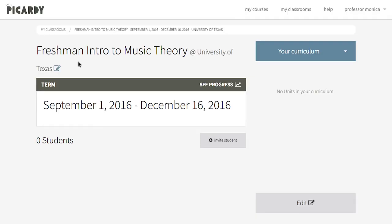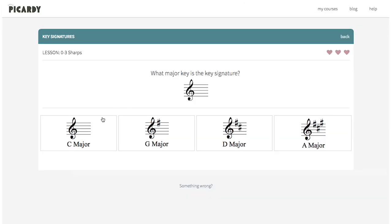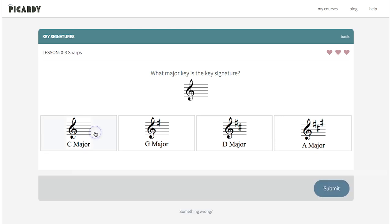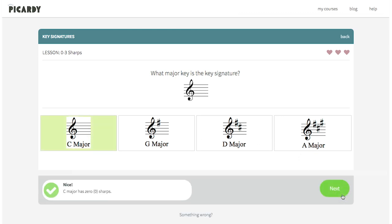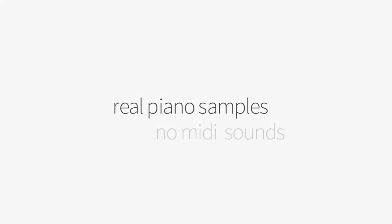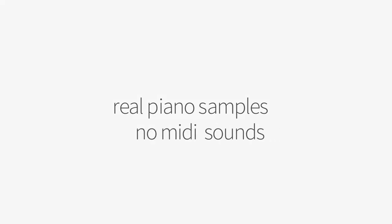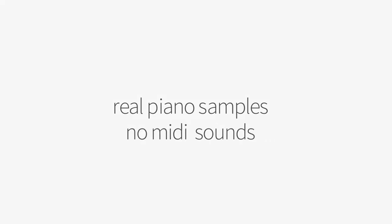Here's how it works. First, Monica creates a Picardy classroom and adds her students. Then she assigns the lessons that fit her curriculum for the semester. Picardy lessons use real piano samples, no MIDI sounds.